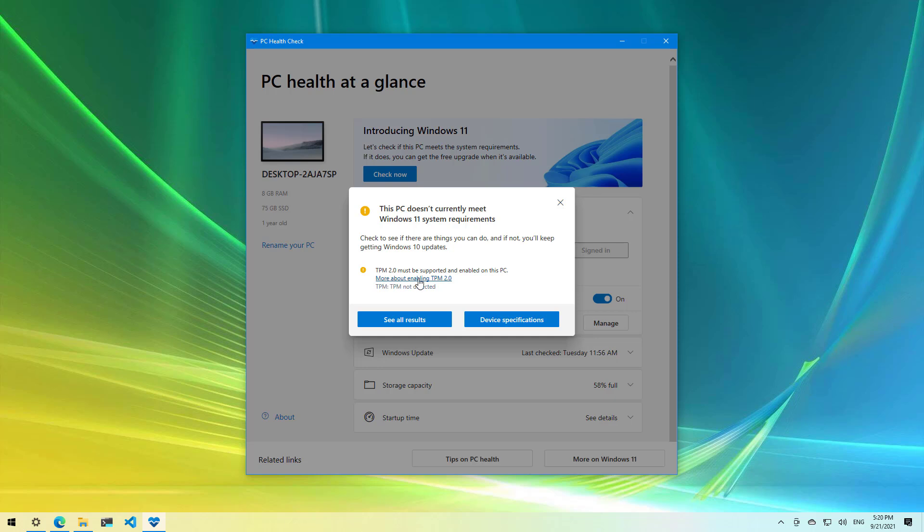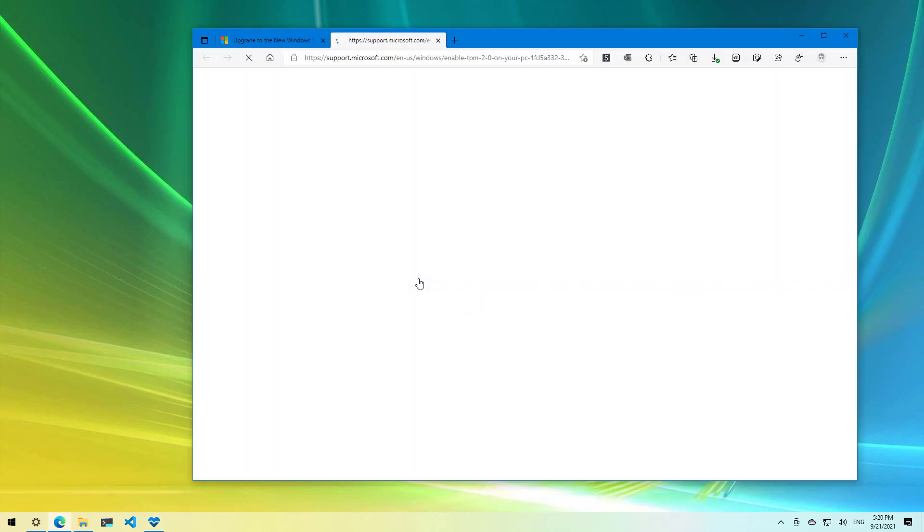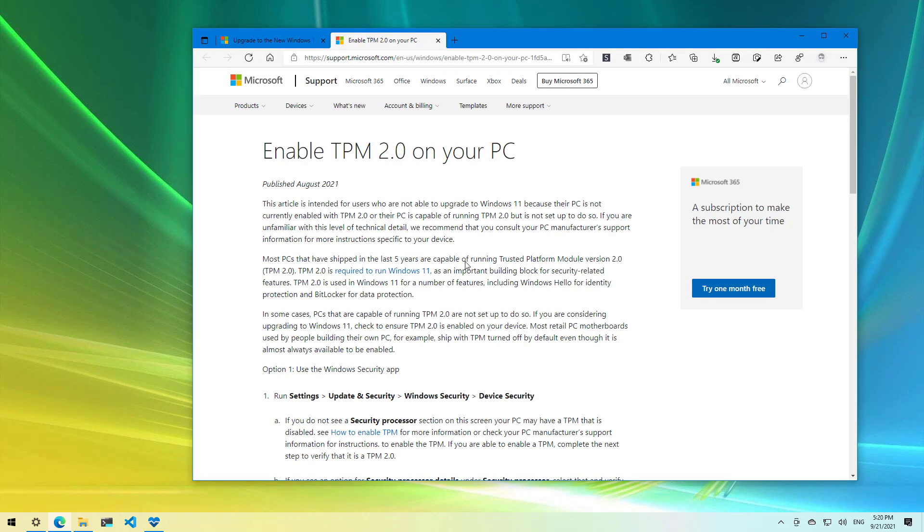There is also a link for each requirement that is not met for Windows 11 which you can click to get more information about the problem and how to fix it.